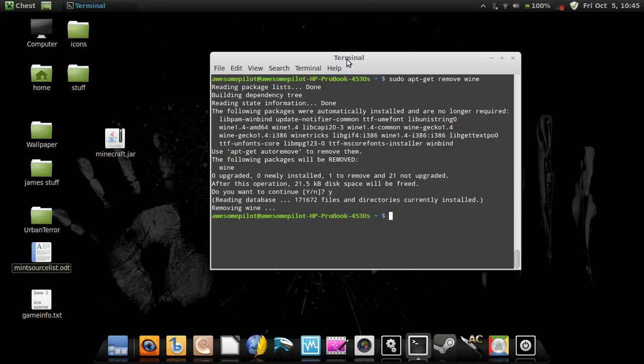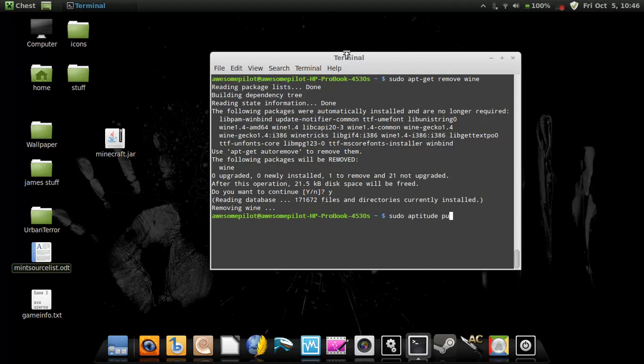If you want to totally uninstall it, free up a whole bunch of disk space, purge it, then you just go sudo aptitude purge wine.